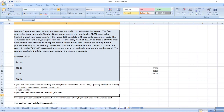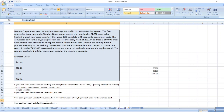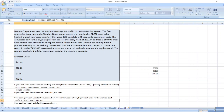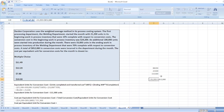Now we will calculate cost per equivalent unit for conversion cost, which equals total conversion cost divided by equivalent units. Total conversion cost equals the beginning work in process inventory conversion cost of $24,200, plus total conversion cost added during the period of $852,880, giving a total of $877,080. Divided by equivalent units of 111,300.